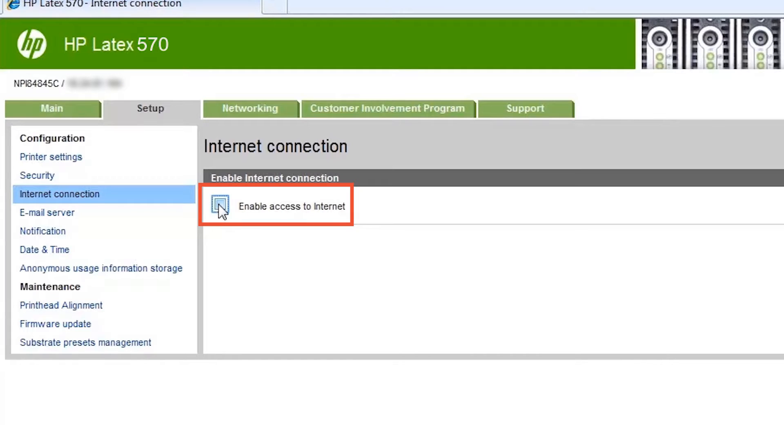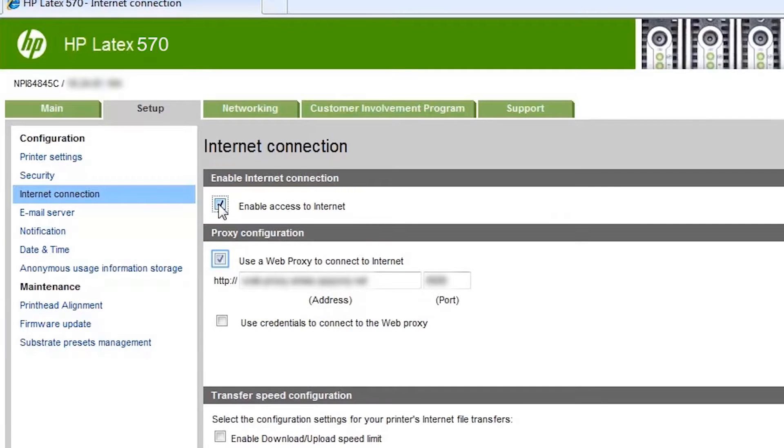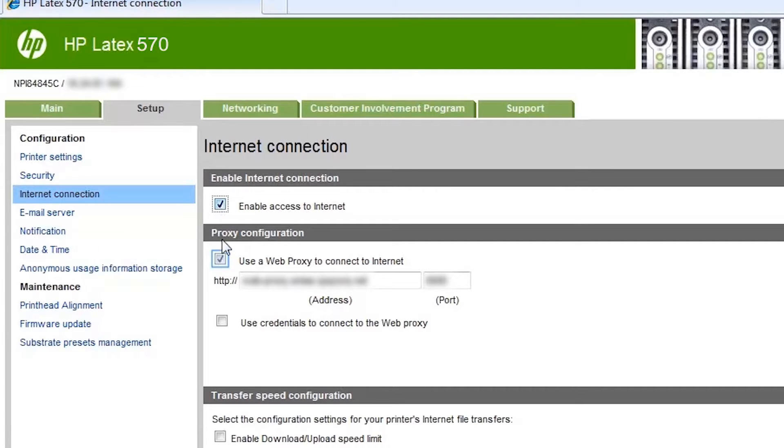If you are not using a web proxy, check the enable access to internet box. If you do not know if you have a web proxy, try connecting without a proxy. If it does not work, try configuring the internet connection with the web proxy server information.